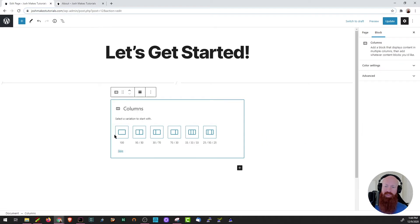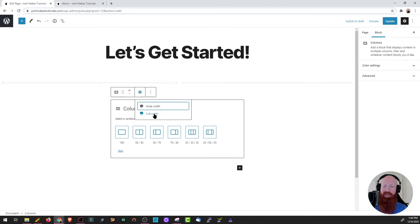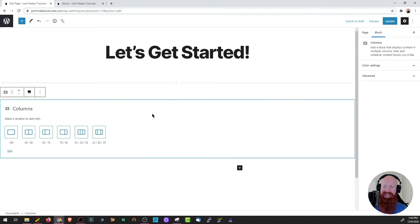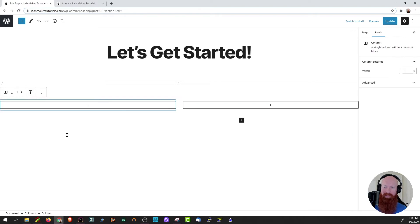Before we actually choose what type of column we want, I want to show you something cool — we can click change alignment. I'm going to do full width because right now it's only taking up about half of my page. If I click full width, it's going to span across the entire length of my page. So now when I choose 50-50 for two columns, I've got one here and one here, which I think is going to look really great.